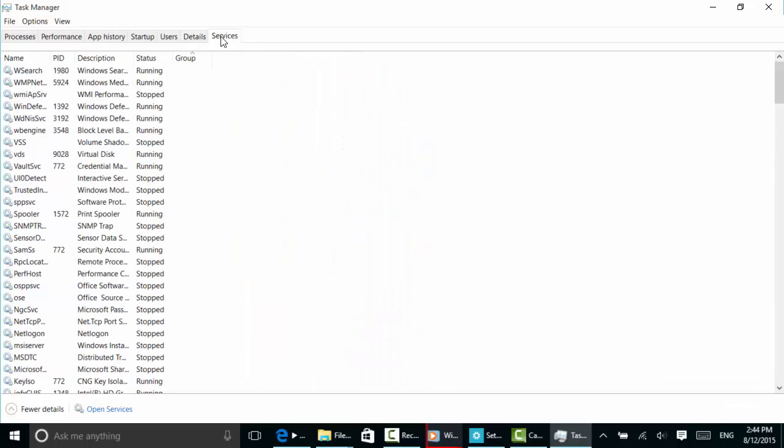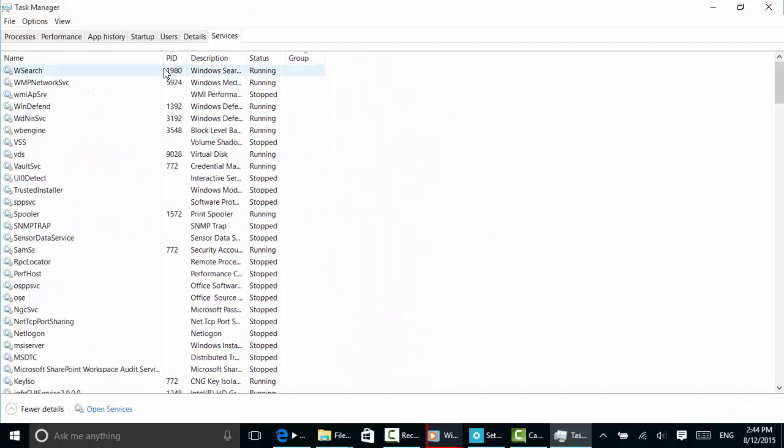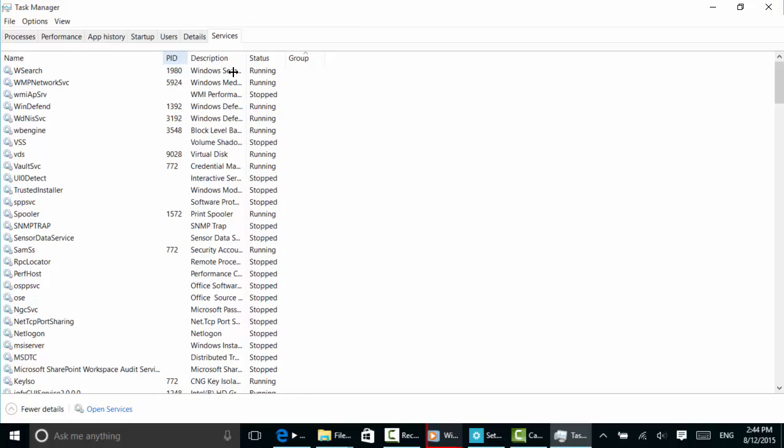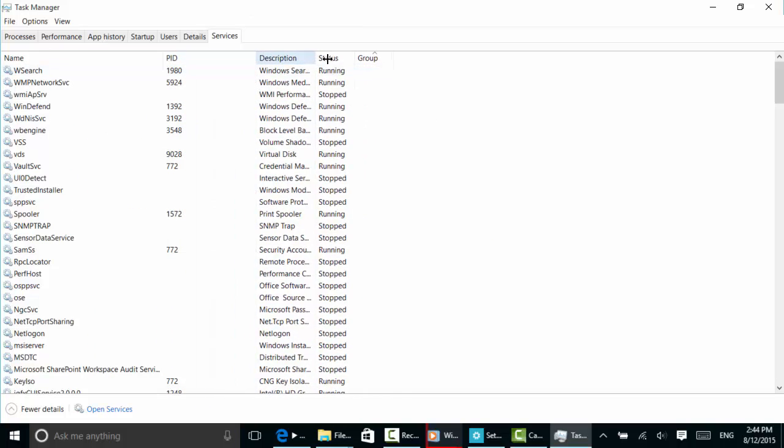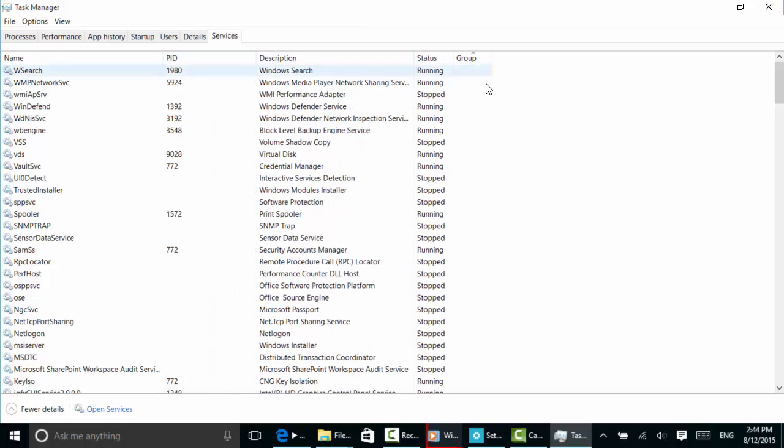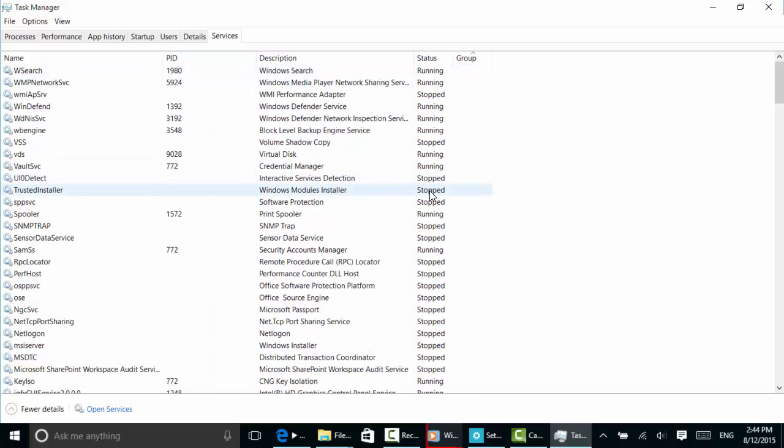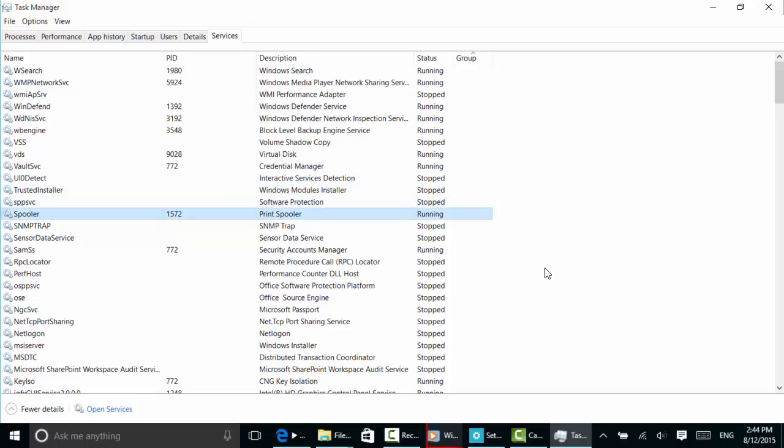This may mean something to you if you're in IT, but if you're in IT you already know these things. These services are running. The first time you use this, you might want to drag these over to see exactly what's running and why.